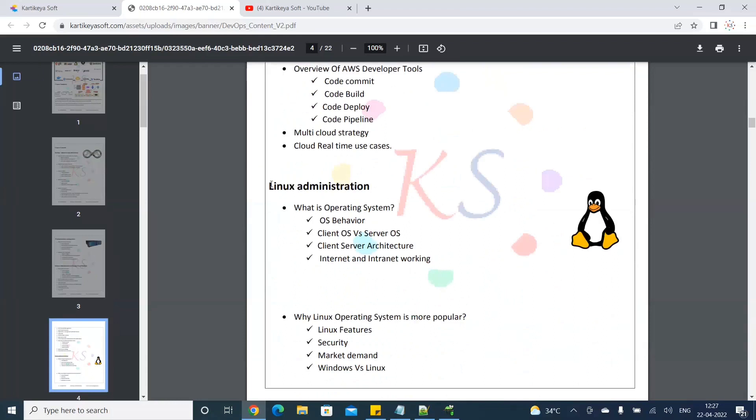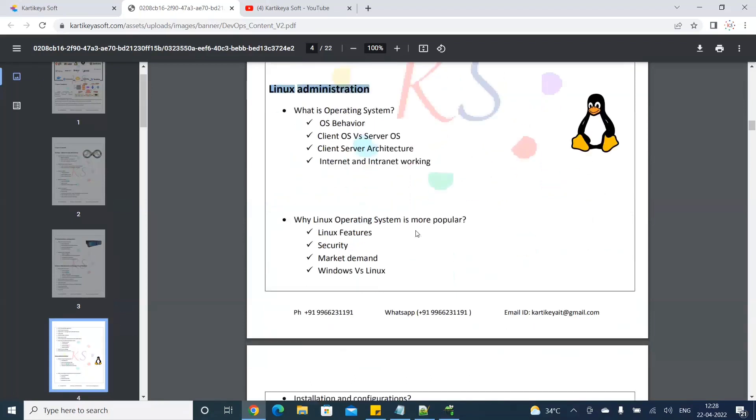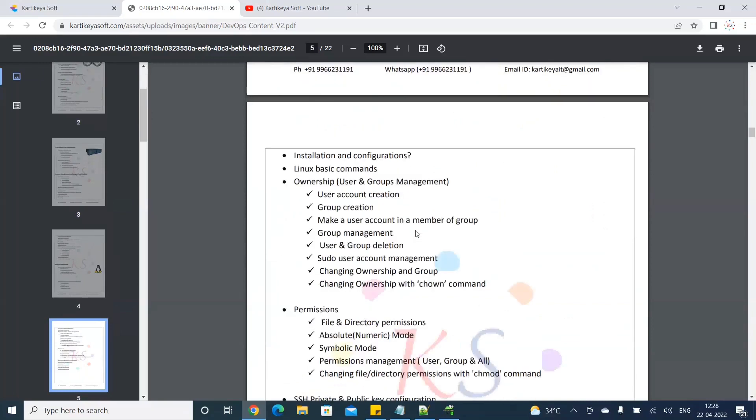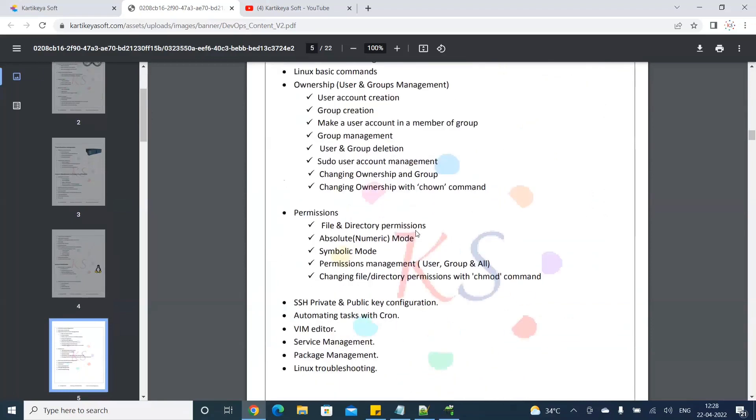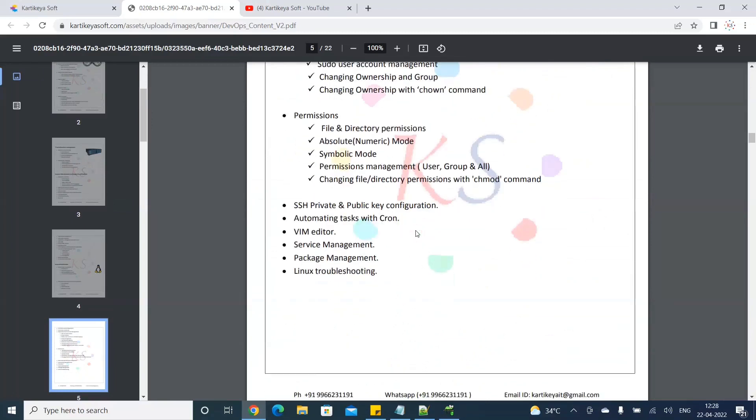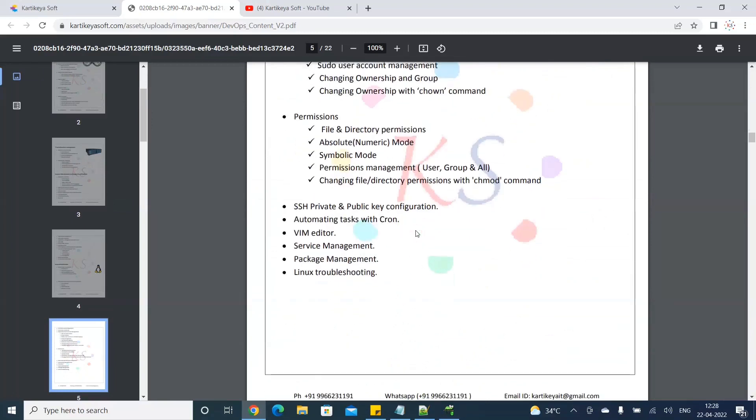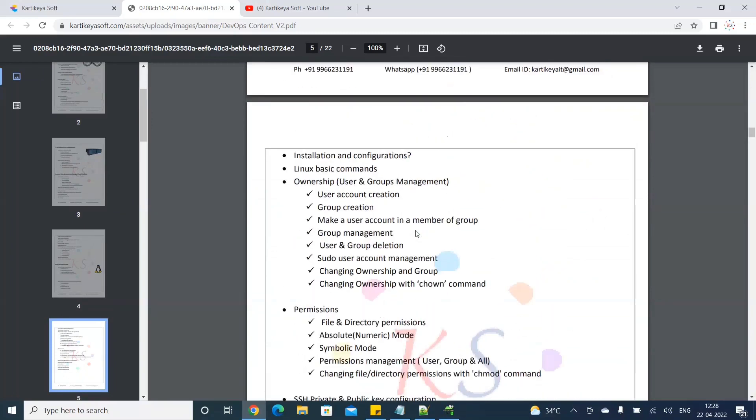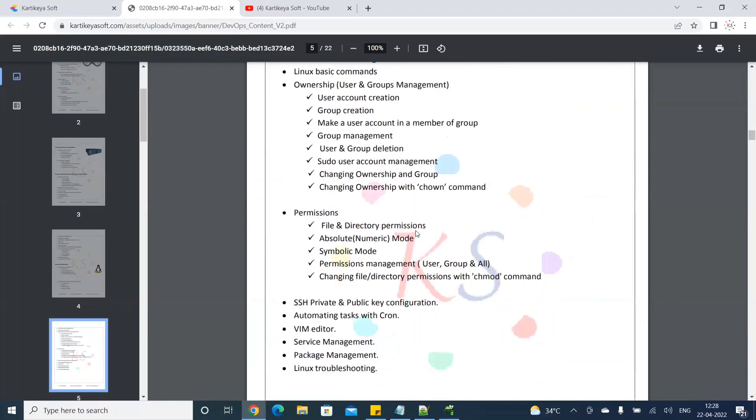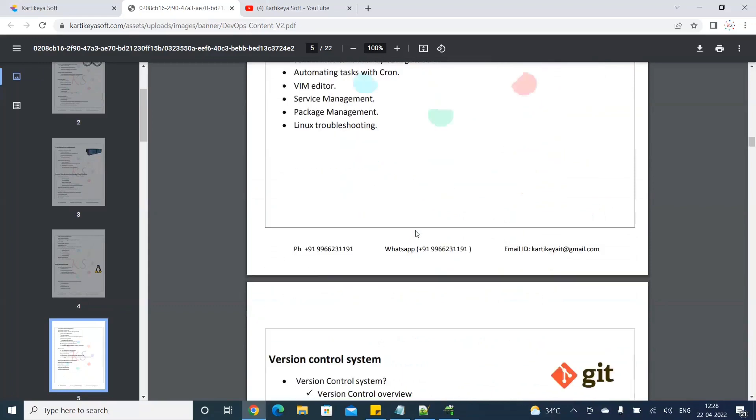Next is Linux Administration. If you want to use infrastructure, you need to use Linux Administration. You need to know configuration, user management, process management, service management, package management. Majority of the things you need in Linux. In Linux, you need to use DevOps as well. This is the concept that you need.